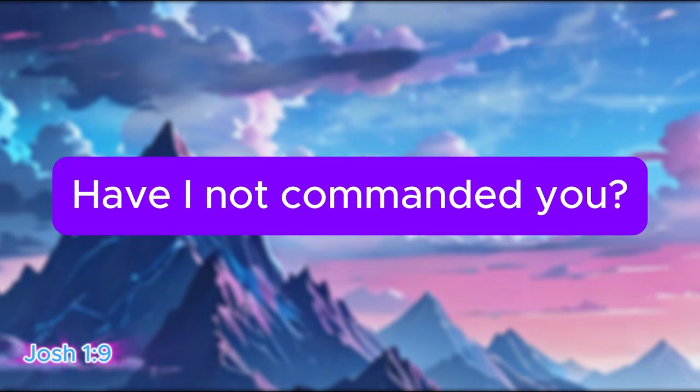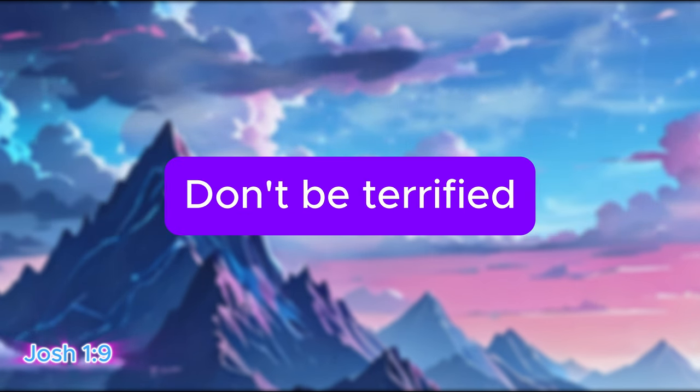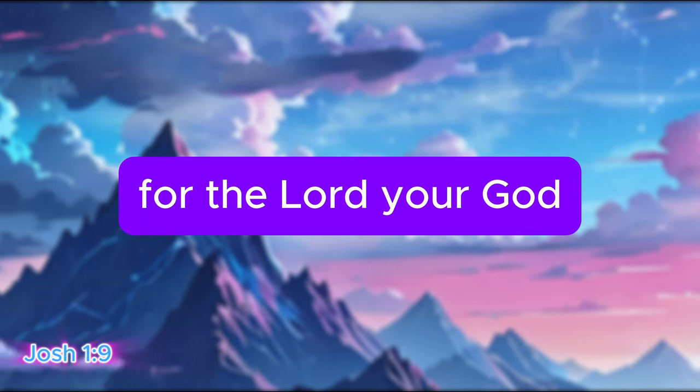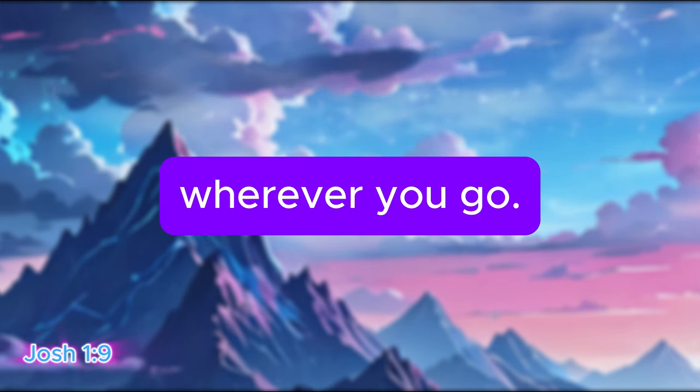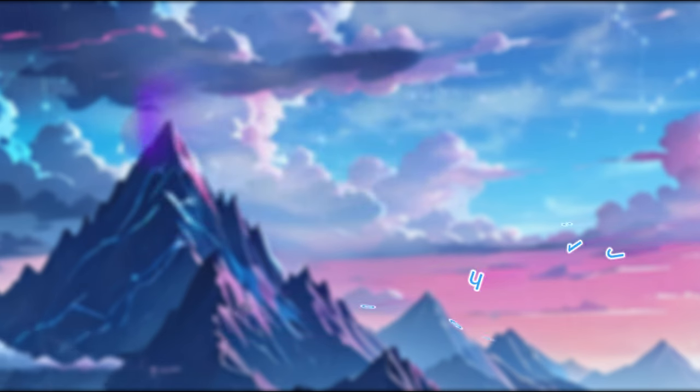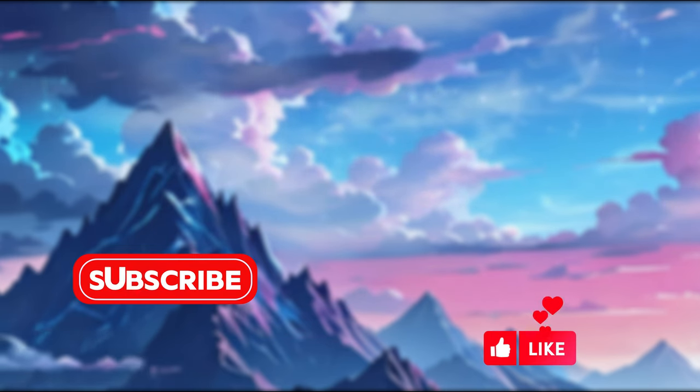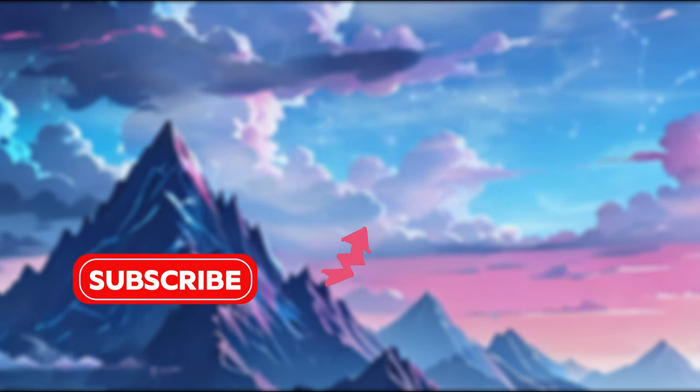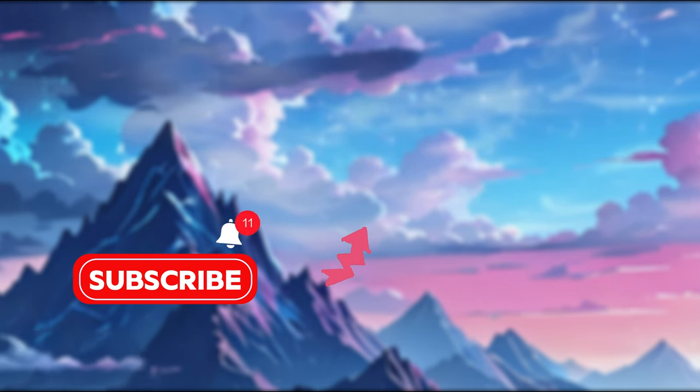So to translate: 'Have I not commanded you? Be strong and courageous. Don't be terrified and don't be dismayed, for the Lord your God is with you wherever you go.' If you liked this video, hit the like button, subscribe while you're at it, and continue watching by watching this video here on Numbers 11:29. We'll see you next time.